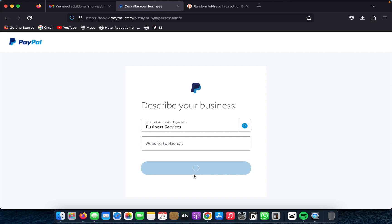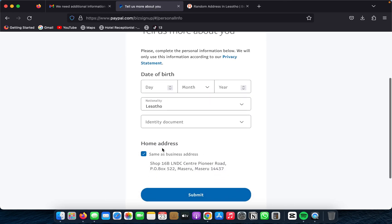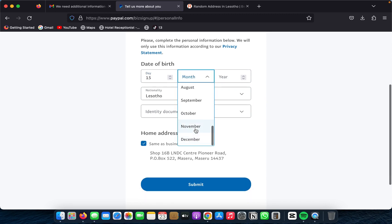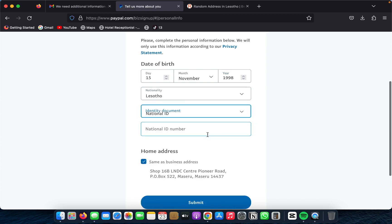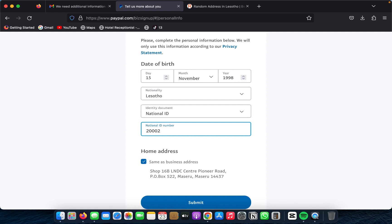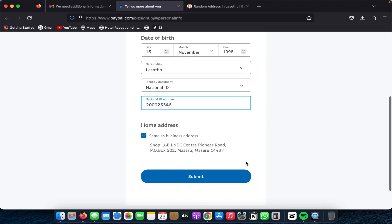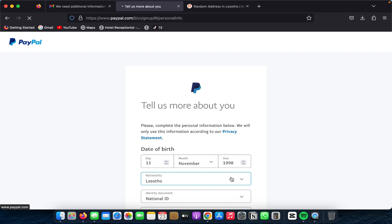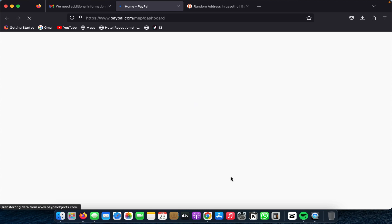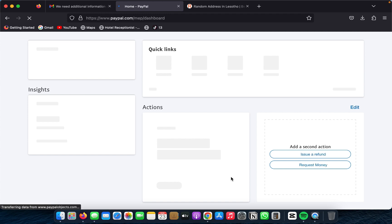They'll ask for your date of birth, so enter that. They'll also ask for your national ID number — go ahead and add your national ID number here. I won't enter mine since this account is just for demonstration purposes.